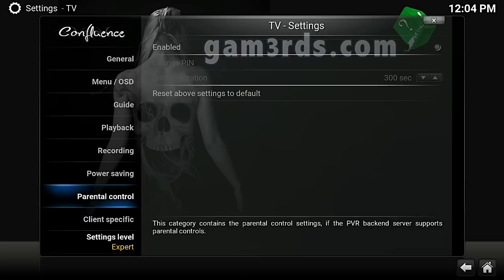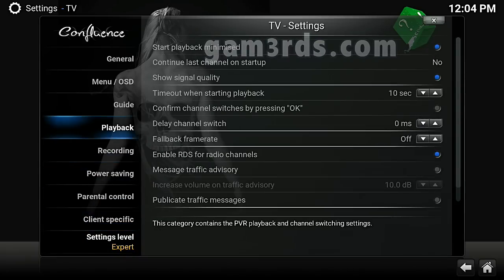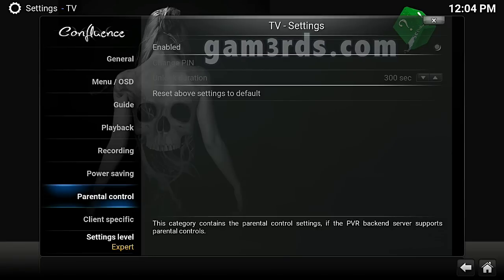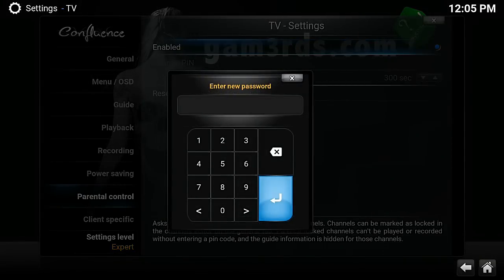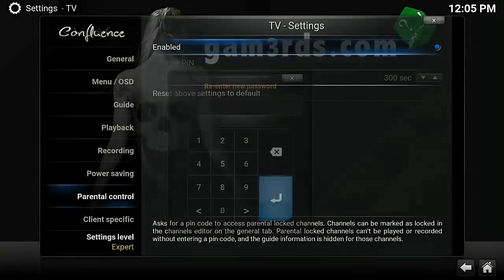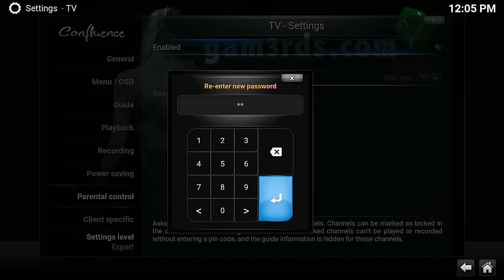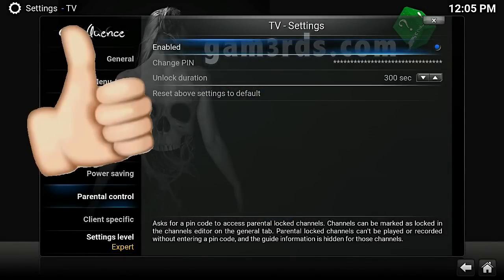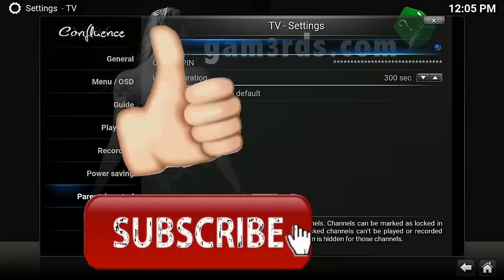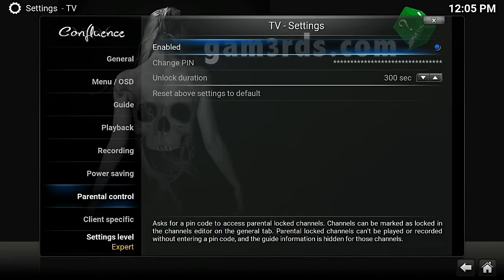Once we go to Systems and then TV, we're going to go down to Parental Control and slide over to the right. Enable that, and then you can make a password. Confirm the password and there you go — now you have a PIN. If you've got little ones you don't want on here, that's how you do it. That easy.